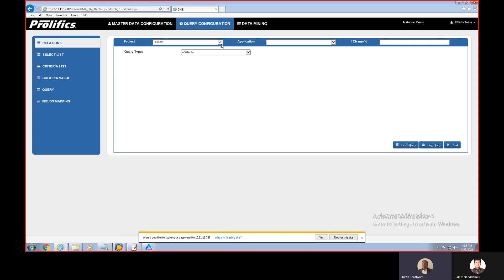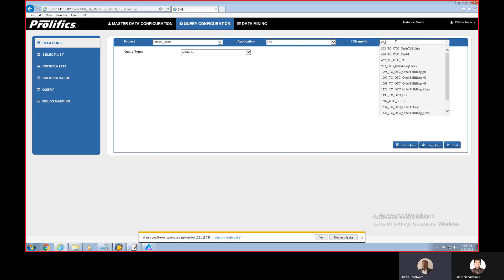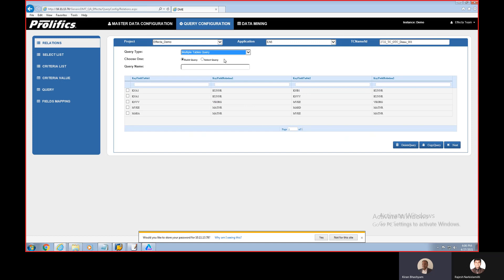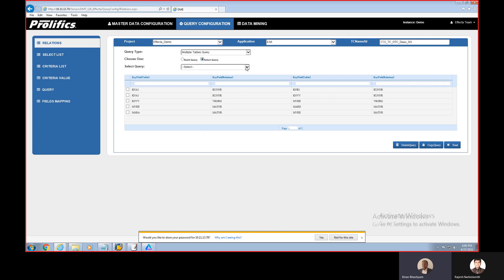Typically with automation scripts, if a script fails due to data issues, you have to go and modify the data manually. Instead of going through all that hassle, DME captures data criteria — not the actual data, but the criteria. From the screen you can see there are multiple steps: first you create relations, then select the list of items to configure, create the list, create the value, and then it creates a query based on all the configured steps. Finally, you map this data to the test data set in Effecta. This is completely integrated with Effecta — the project, application, and test case are all directly fetched from the Effecta database.